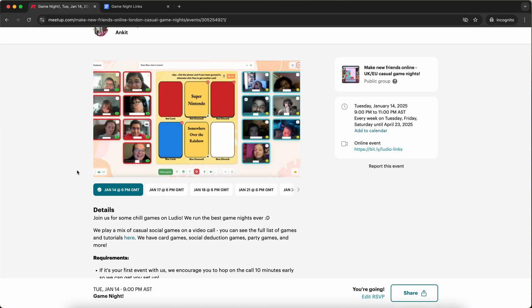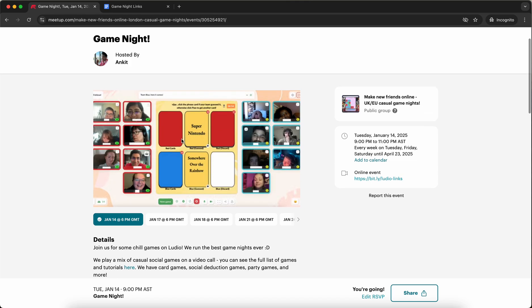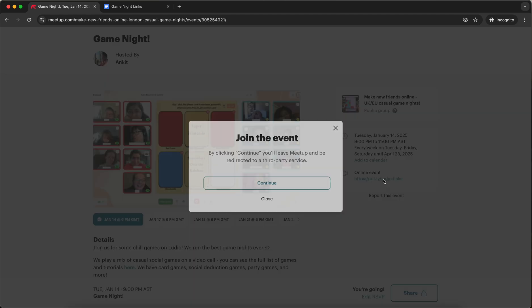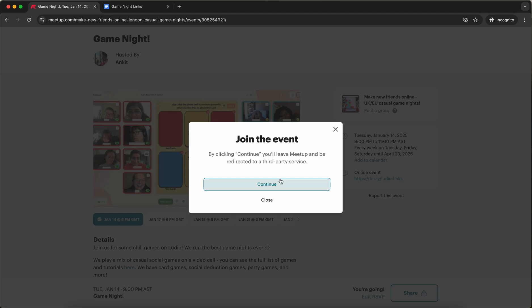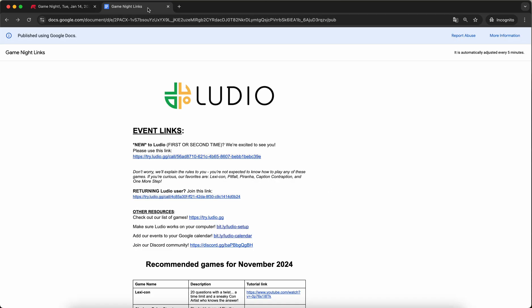Once we are ready to actually go to the event, we have to go to the correct link. Inside the event it says you're going and you can see here that it's an online event and here is the link to the event. Once you're ready to hop into the event, maybe 5 to 10 minutes before the event actually starts, you're going to click on this link. You're going to click continue and it's going to open this document called game night links.